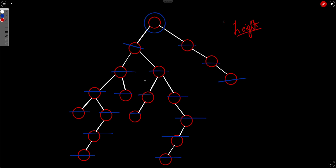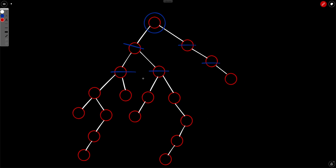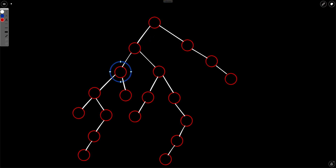Now, we know that the infection time is related to the height of the tree, but let's see how it changes when we change the first infected node. Let's take an example where this node is the initial infected node. At minute 1, this node will be infected, this node will be infected, and this node will be infected.